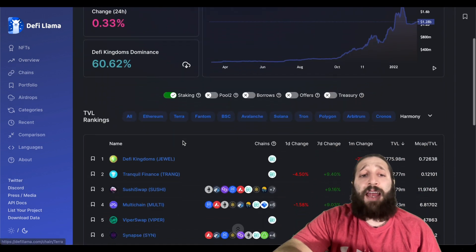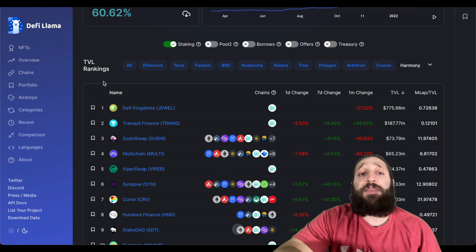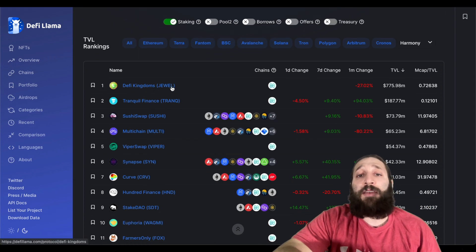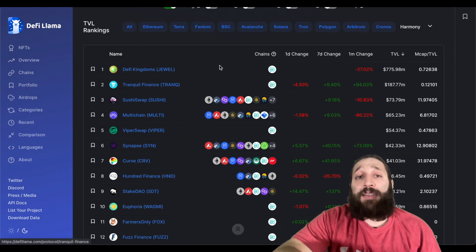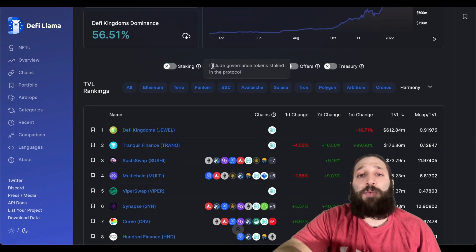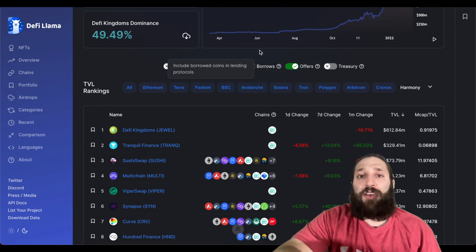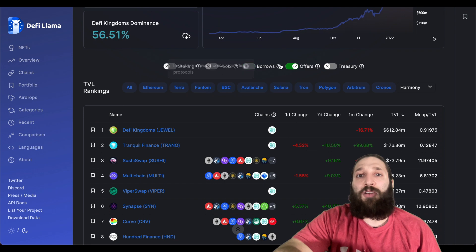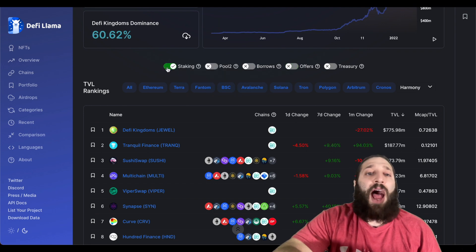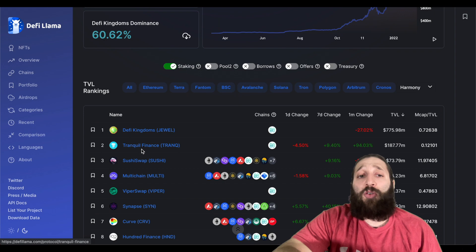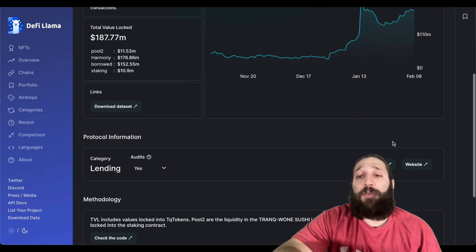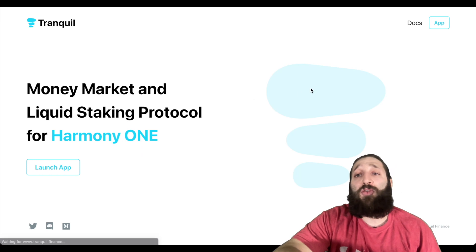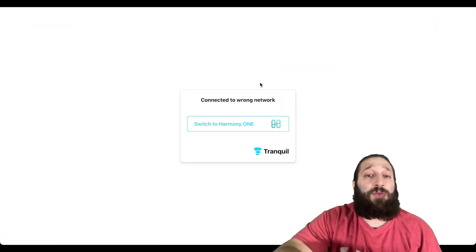Let's click that and then you see all the TVL rankings. DeFi Kingdoms number one. Tranquil Finance. You can see staking pools, borrows, offers, and then you can just kind of toggle the search however you want to do it. I want to stake like I mentioned, so we're going to go to Tranquil Finance. You come here and then you go to website and it'll take you directly there.